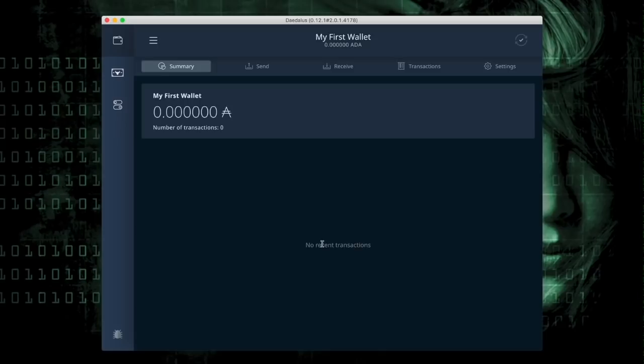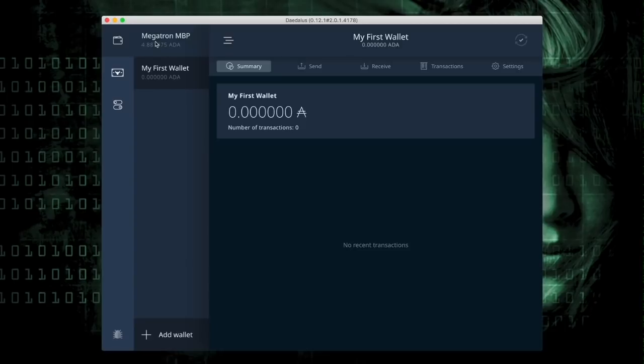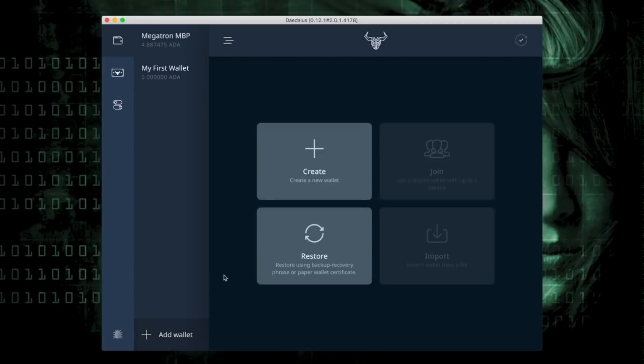Next, we're going to verify that I did write down the 12-word passphrase correctly and that the wallet can be recreated inside the same instance of Daedalus. I'm going to go back over to the left-hand file menu and hit Add Wallet.